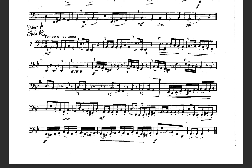Let's go back and count the rhythm — count it, then we'll play it on concert F. Ready? One, two, three, ready, set, count: one-and-a two-and three-and, one-and-a two, one-and-a two-and three-and, one-and-a two. Now let's play it on concert F. Ready? One, two, three, ready, set, play.